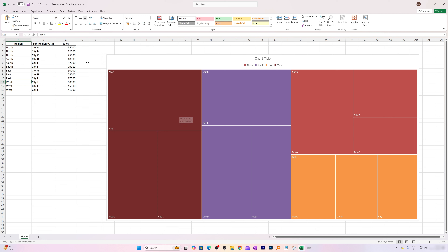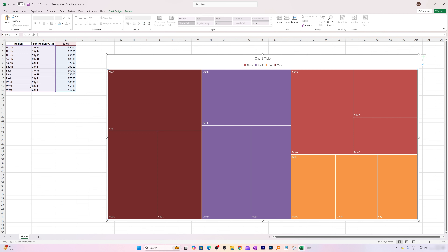For example, if West City J has 10 products and inside those 10 products there are further variations, then in that scenario it would become quite complicated to read the chart.